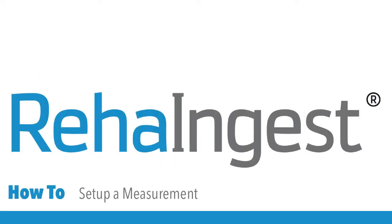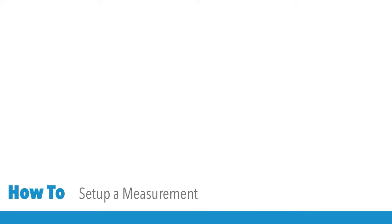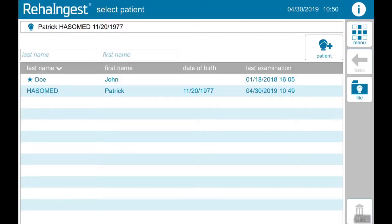Welcome! In this video you will learn how to set up a measurement and how to record and save it.